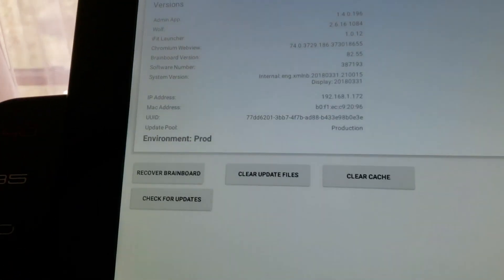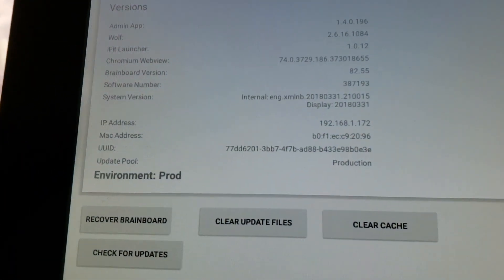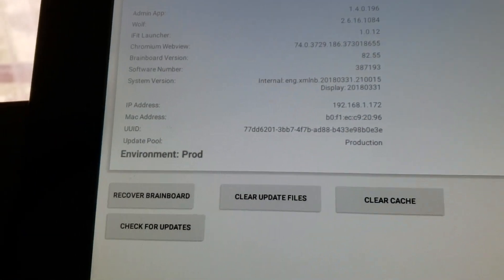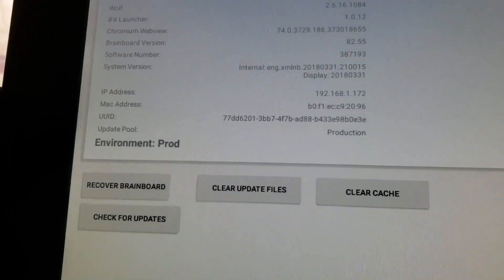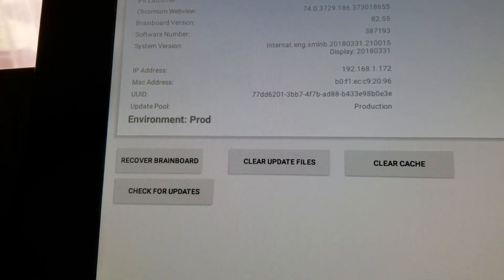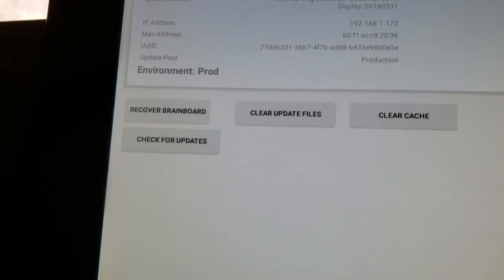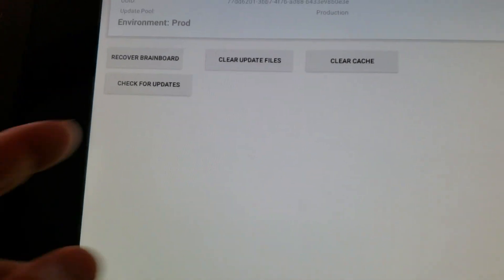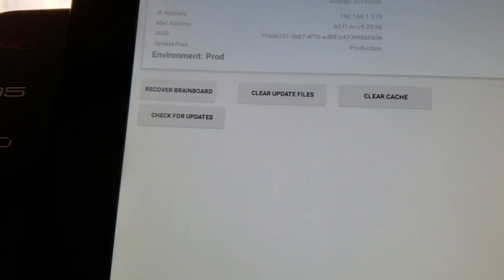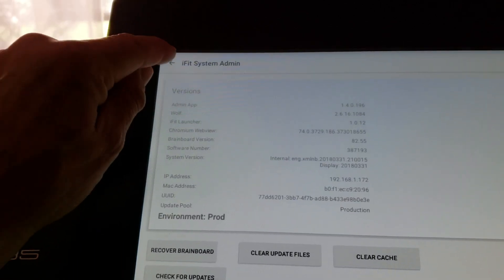If you click iFit Admin it gives you some info — it could be the admin application. It tells you the admin application, iFit Launcher, Chromium WebView, Brain Board software, the system, and the IP address it's using. I'm not really sure what this does. I even checked for updates and it doesn't say there are any.